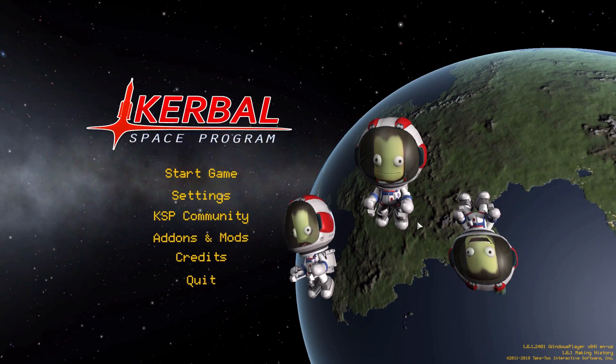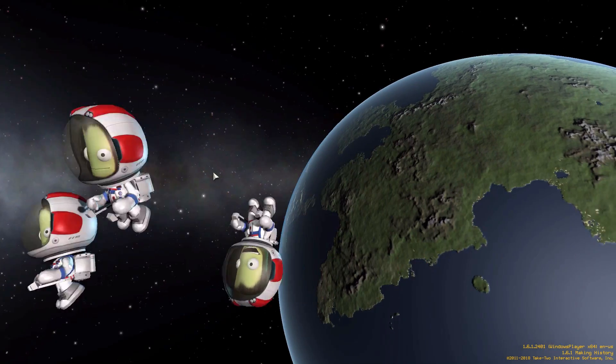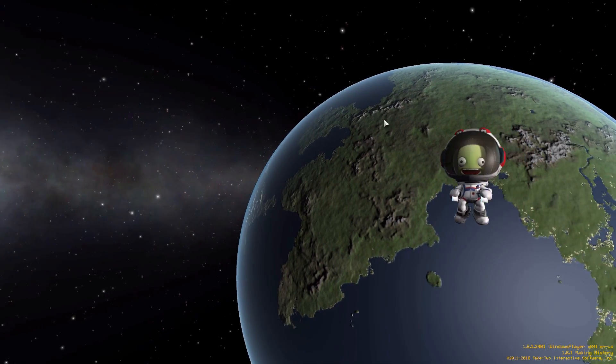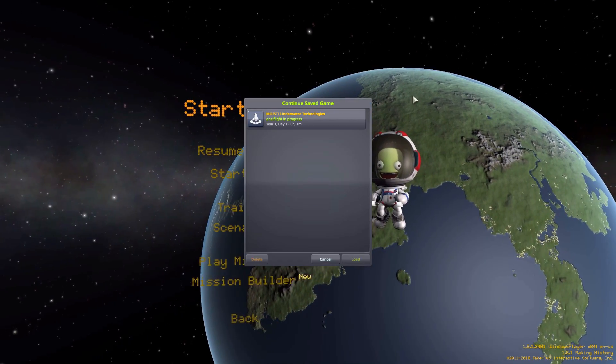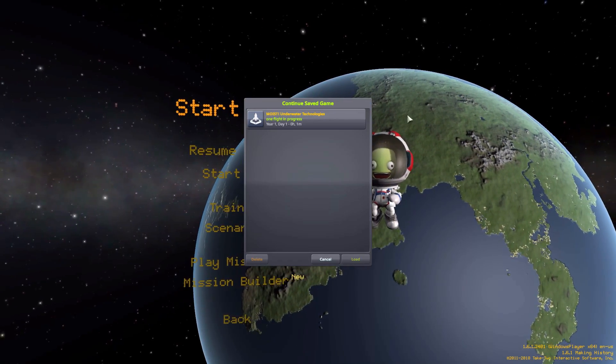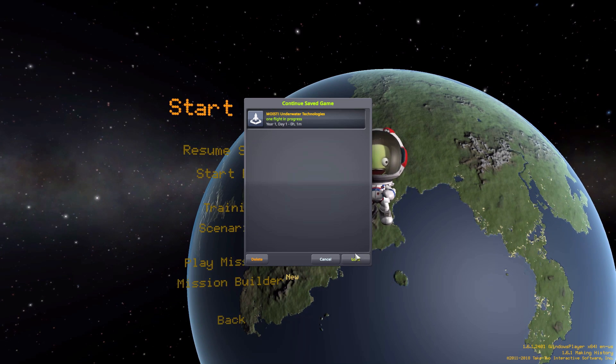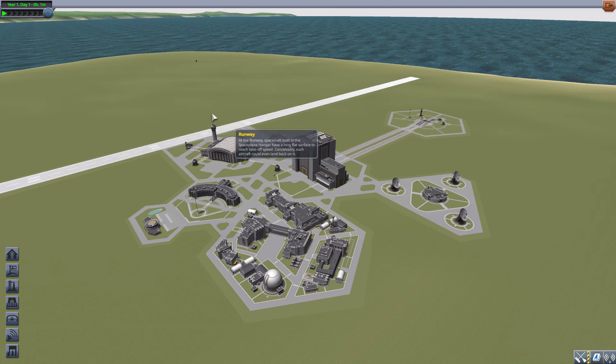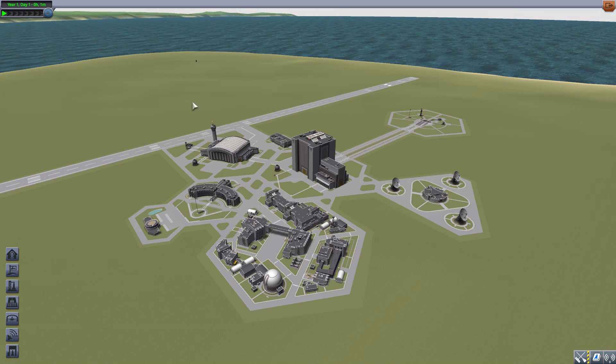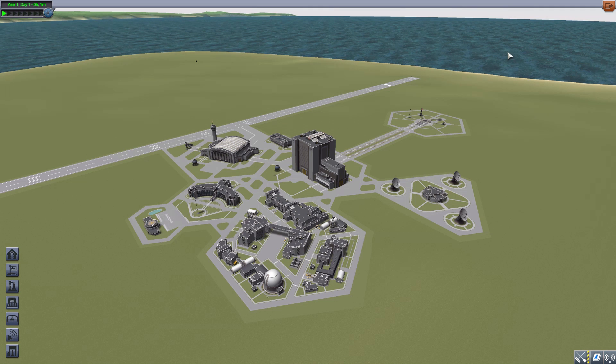All right, hello everyone and welcome back to Kerbal Space Program where today we are having a look at the Moist Underwater Technologies mod which is being made by forum user JATWA. What this glorious little piece of work looks to add into the game is all the parts necessary to allow you to explore underwater and make submarines, and that's always fun.